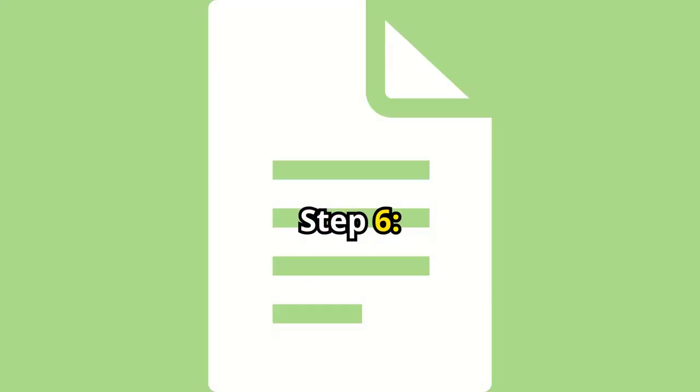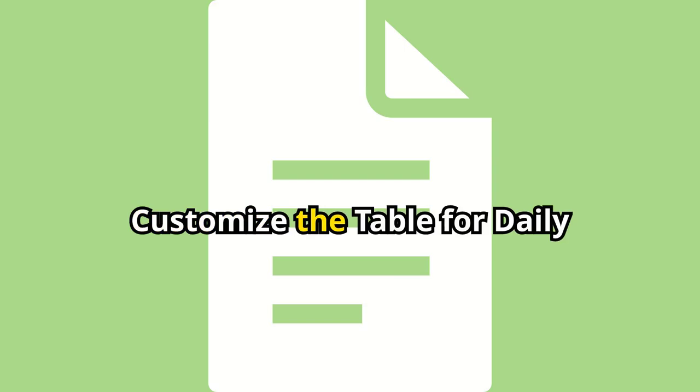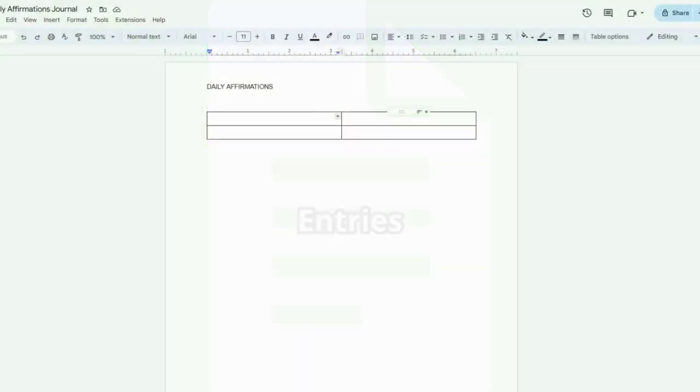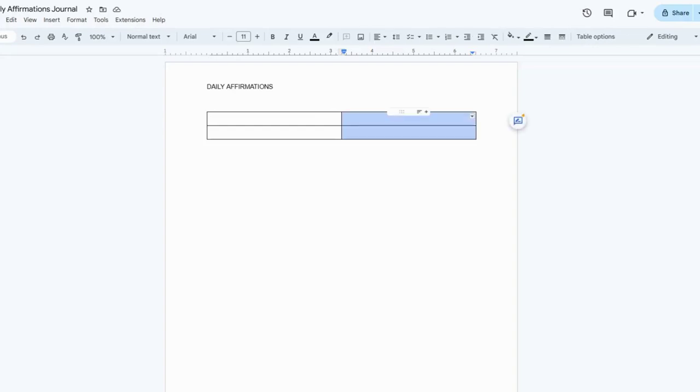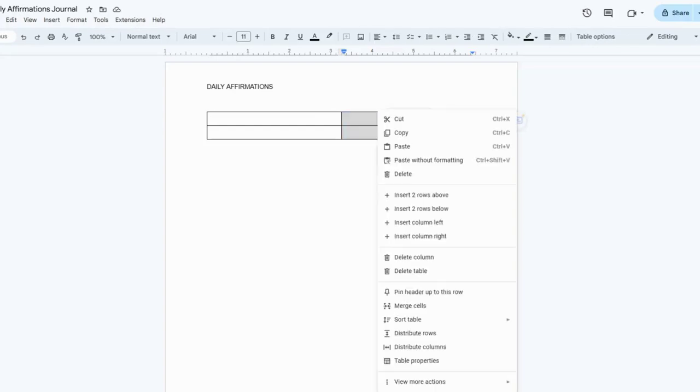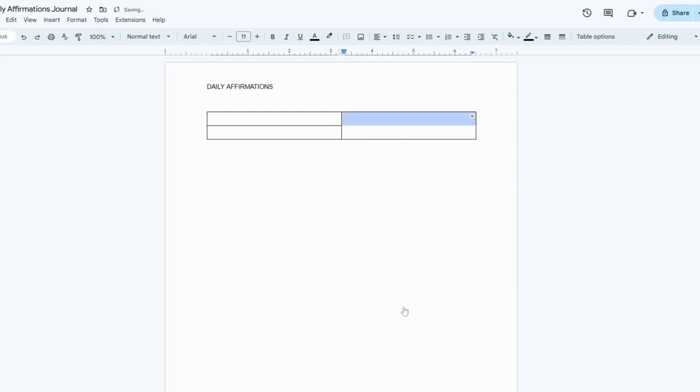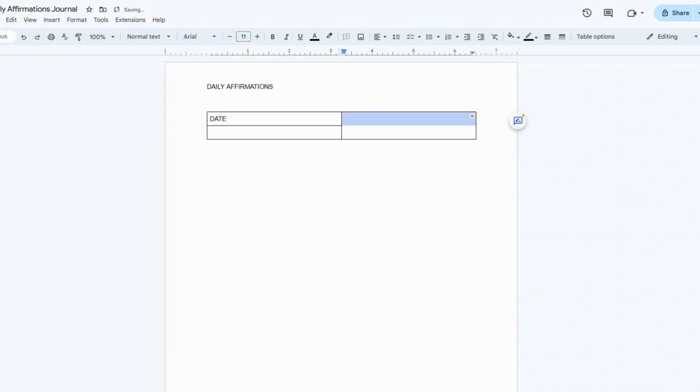Step 6. Customize the table for daily entries. Adjust the width of the table to your preference. Merge the cells on the right by highlighting them, right-clicking, and selecting Merge Cells. Now in the first cell, type Date. And in the merged cell, type Today's Affirmations.